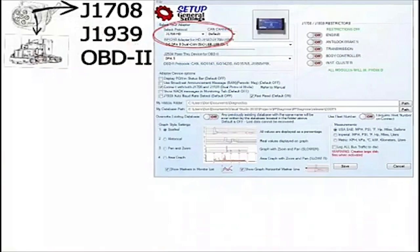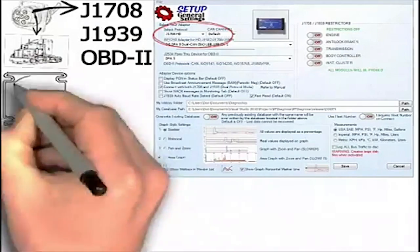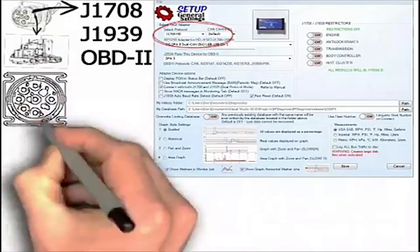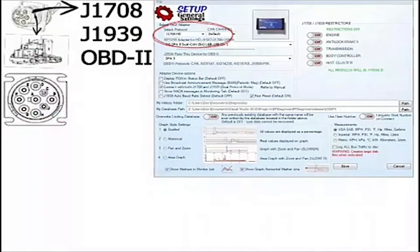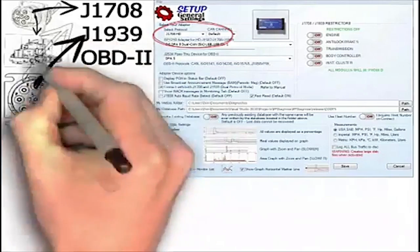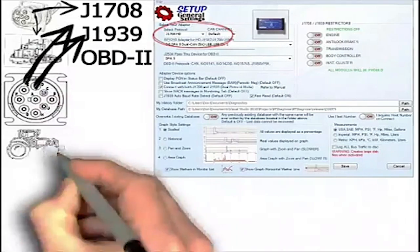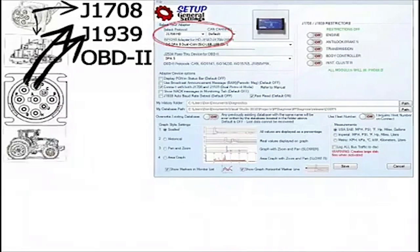The 9-pin Deutsch connector supports J-1939 or J-1708 depending on the age of the tractor. This connector is also used for industrial equipment.